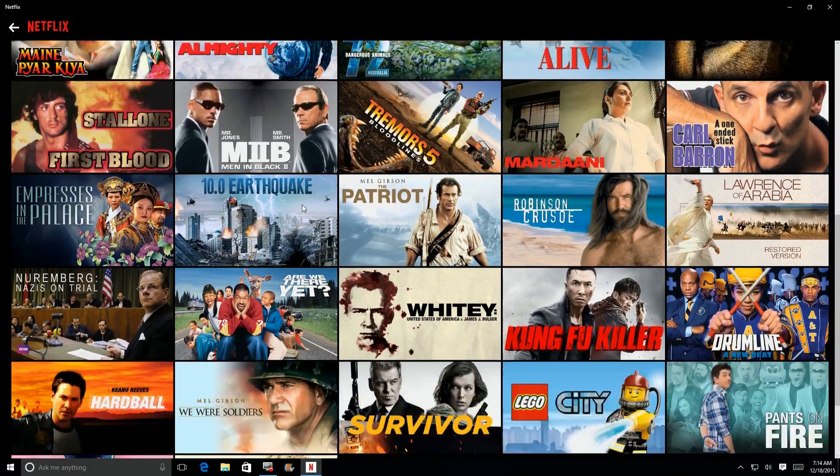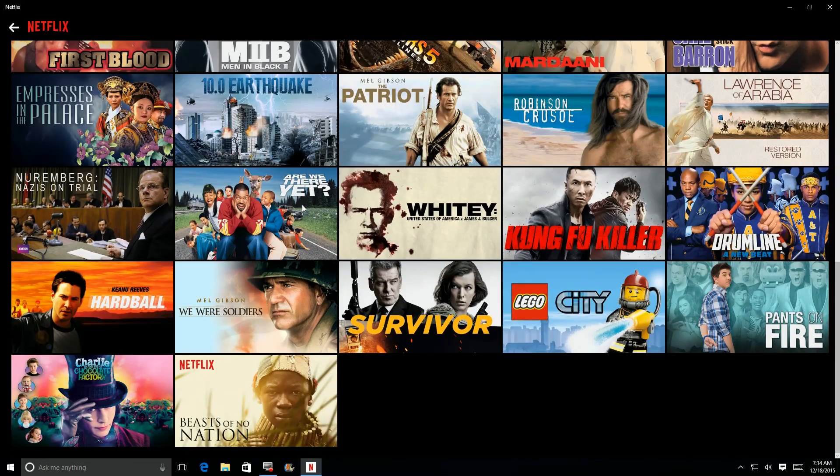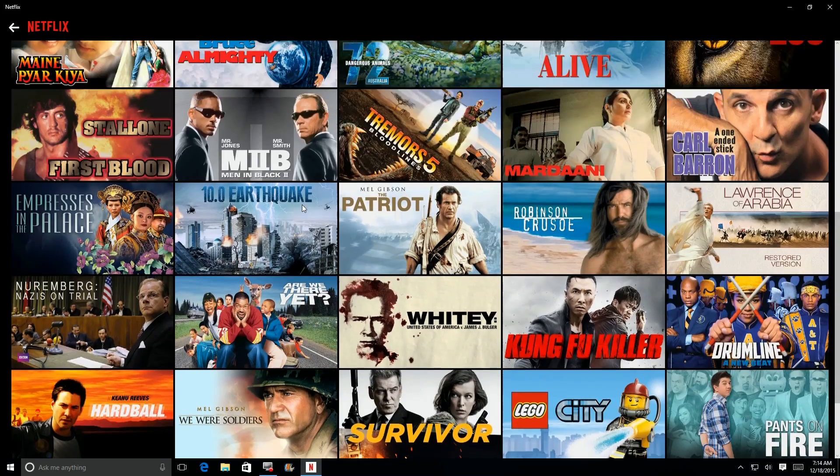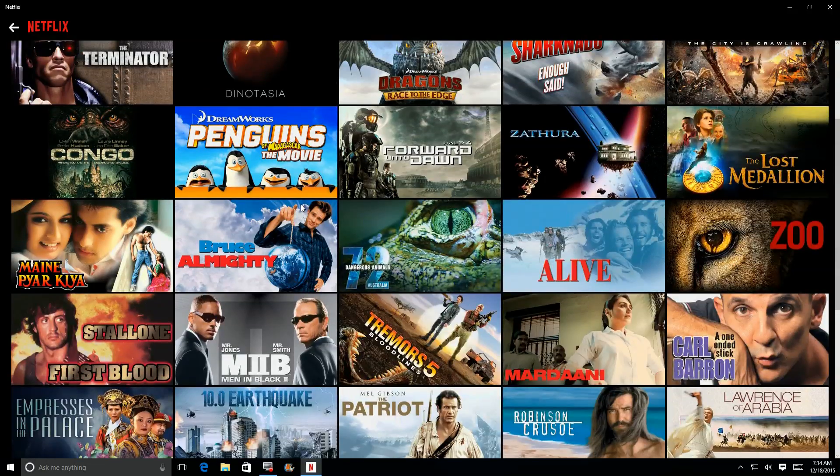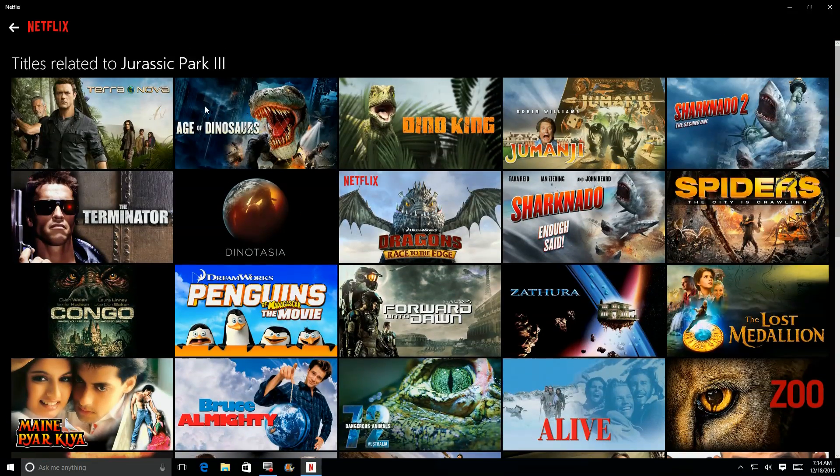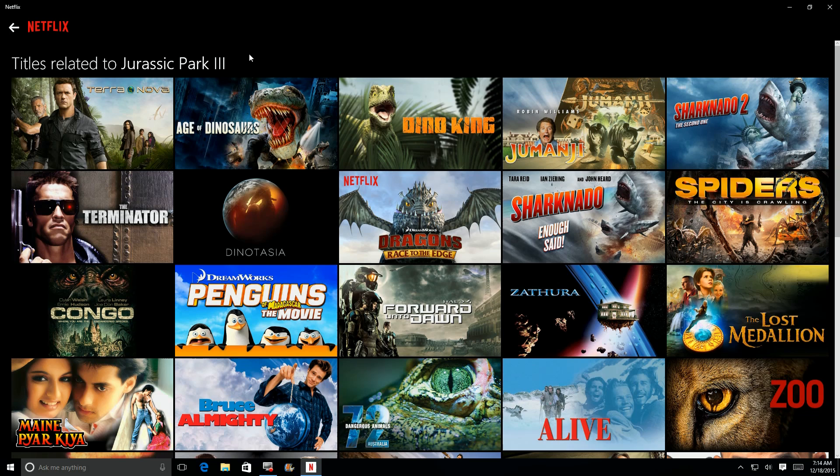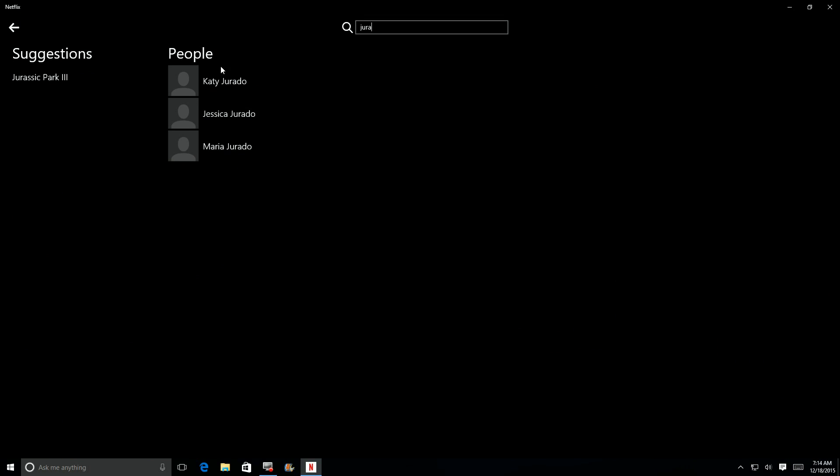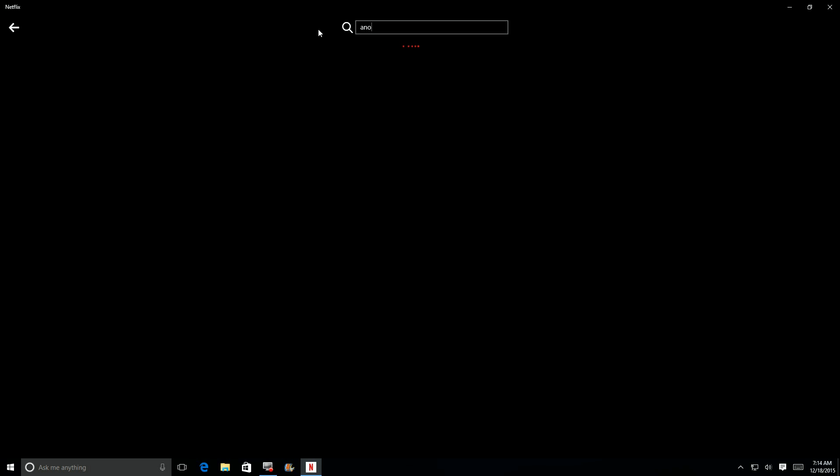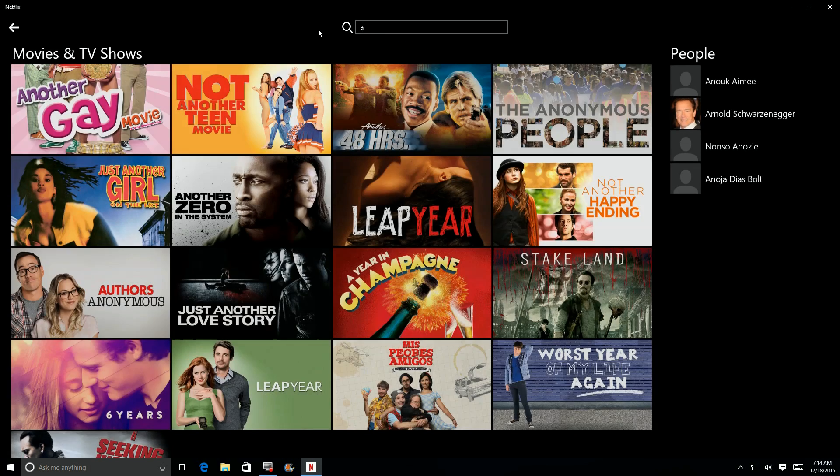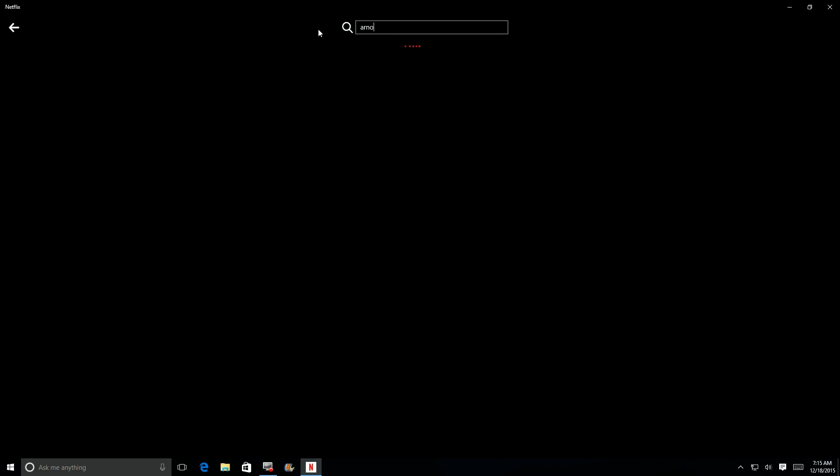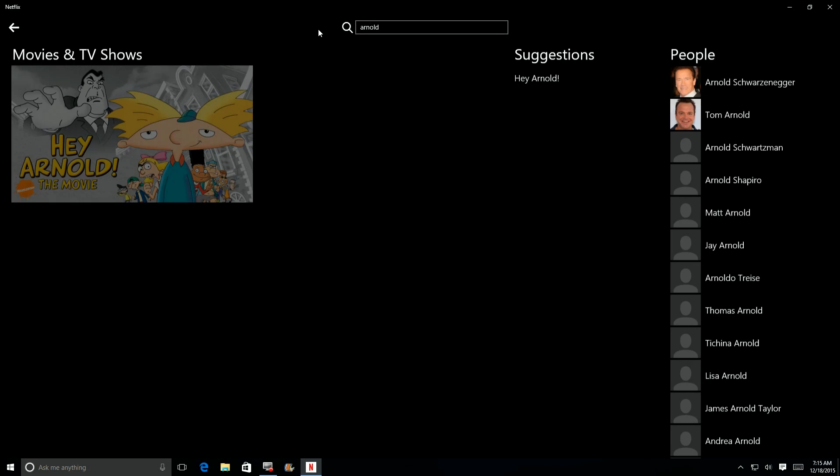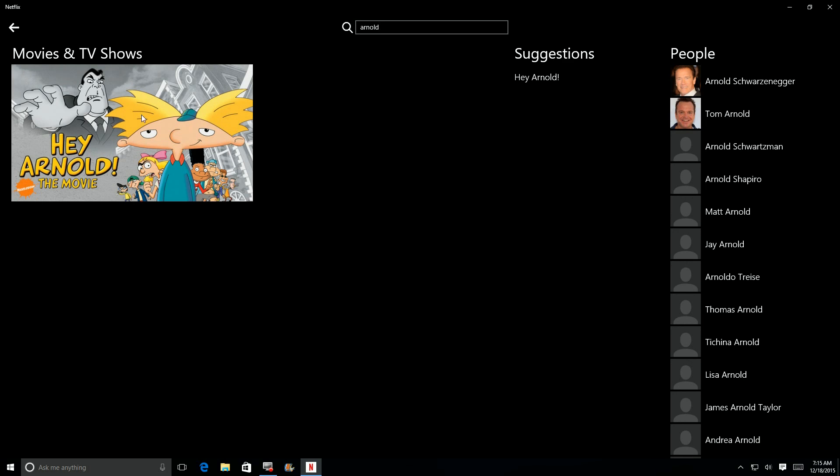So I click on Jurassic Park 3. It's not really there. What's here is movies like that, like dinosaur movies. So the database pulls up something you may be interested in, trying to distract you, I guess, from the thing that they don't have. You can also click on people as well. But let's try a different one. Let's go to good old Arnold. I'm sure I'll see results for him.